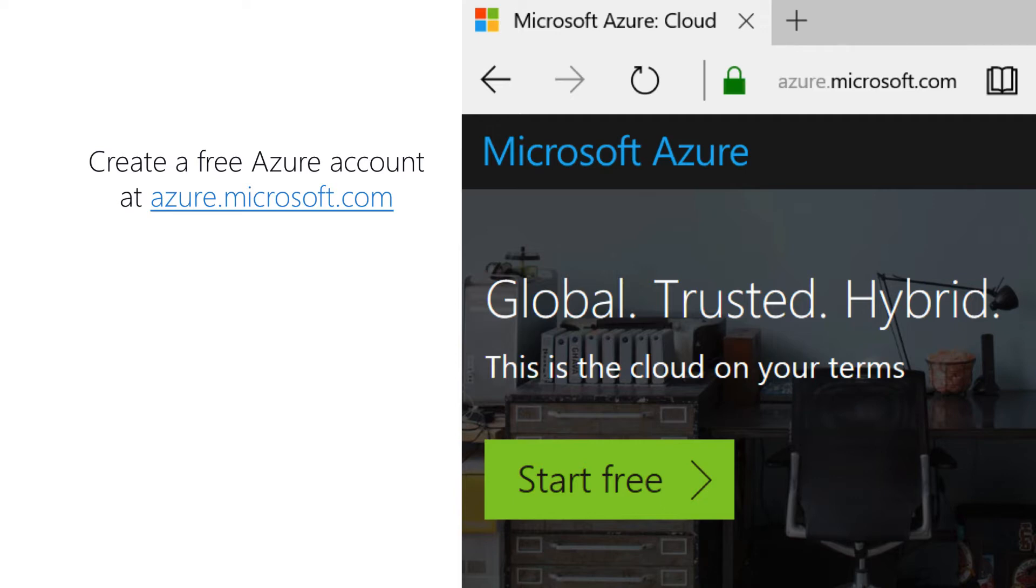But even after the 30 days, there's a free tier which you can continue to use. It's limited in terms of CPU hours, storage space, and the messages that you can deliver per day. But it is free. And by free, I mean completely free. There's no cost to it.